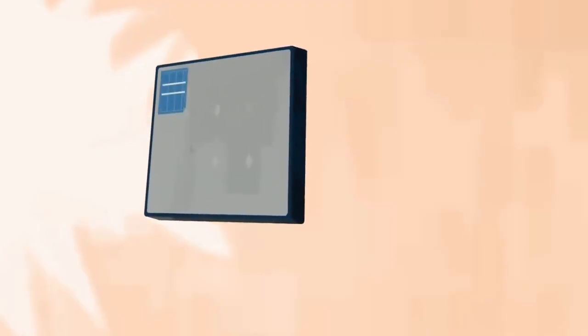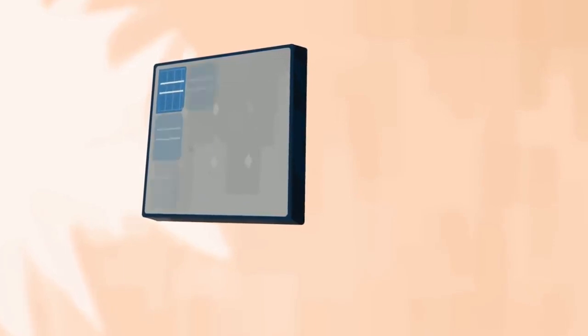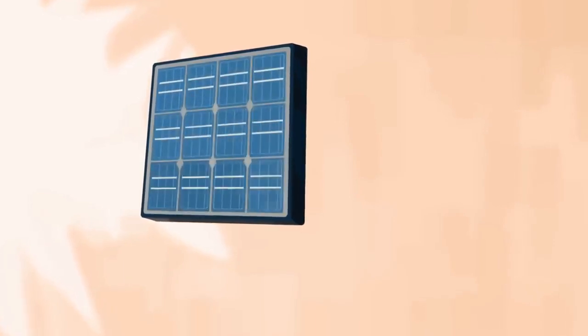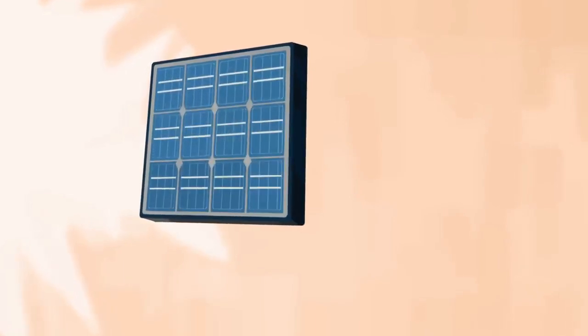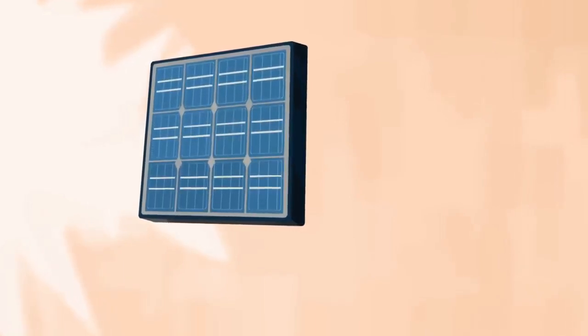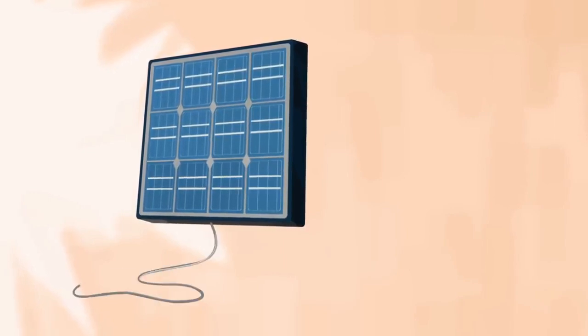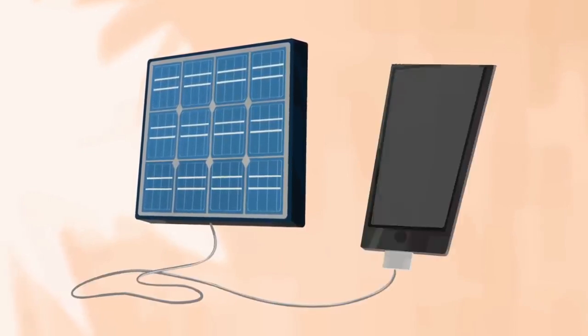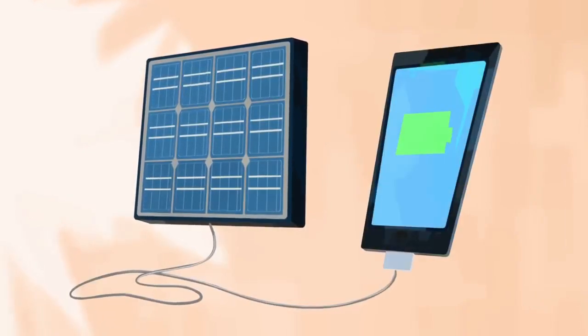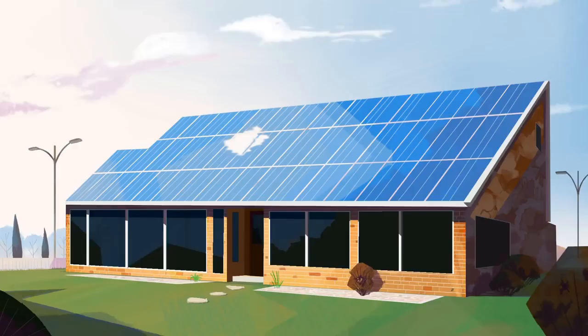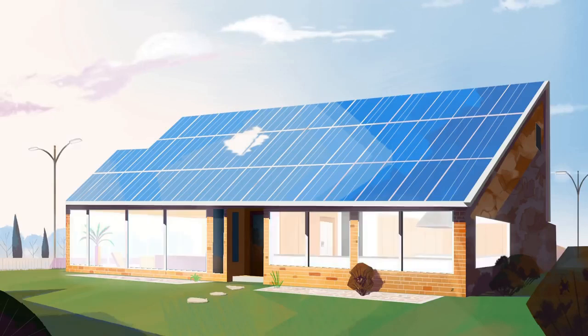Each silicon cell only puts out half a volt, but you can string them together in modules to get more power. Twelve photovoltaic cells are enough to charge a cell phone, while it takes many modules to power an entire house.